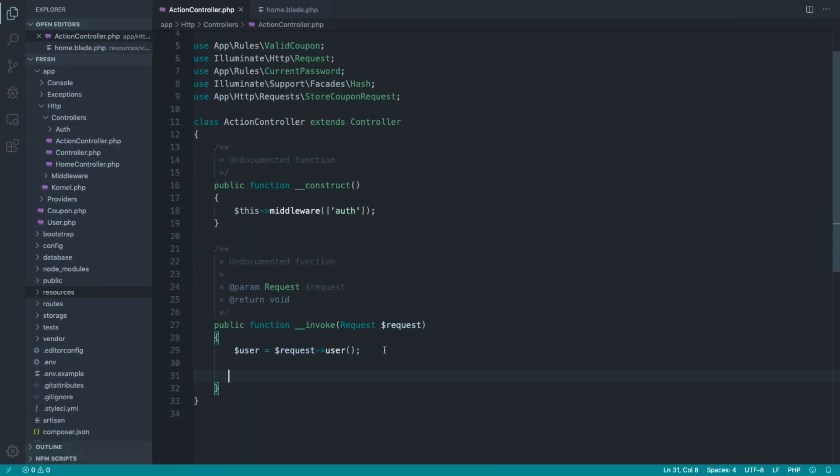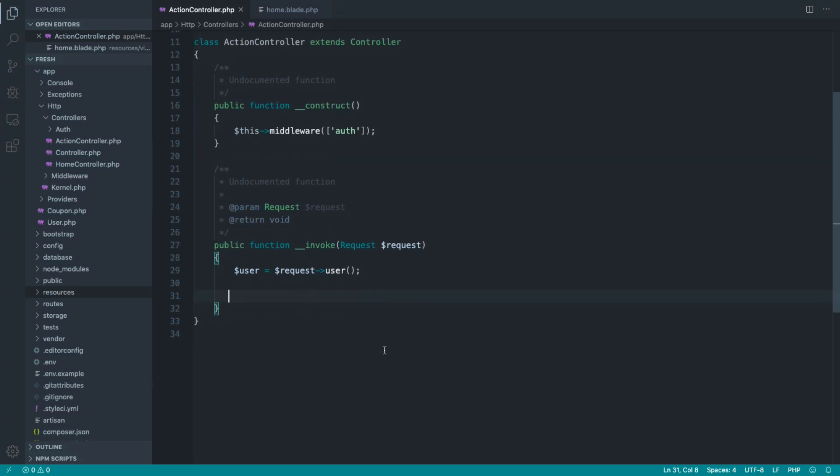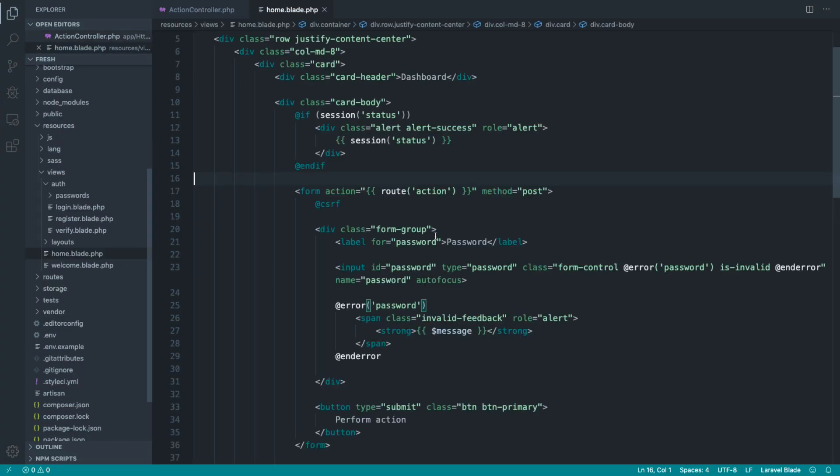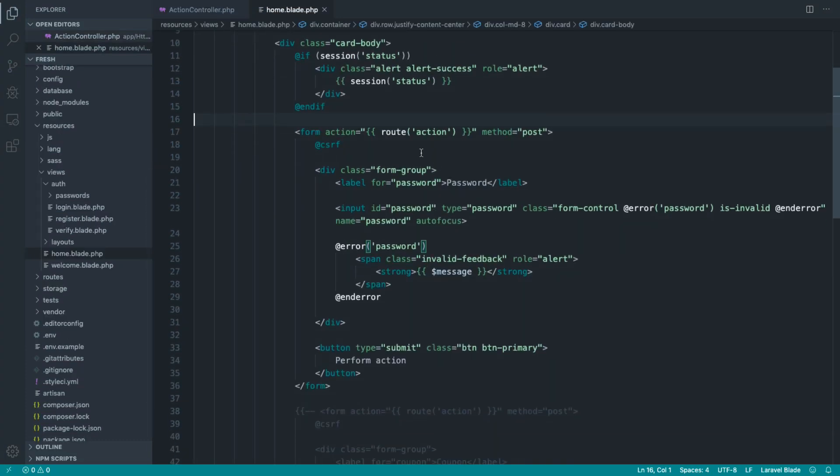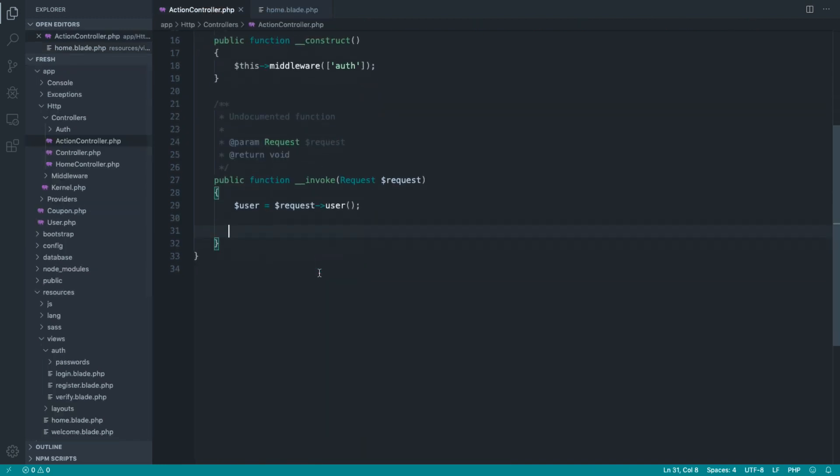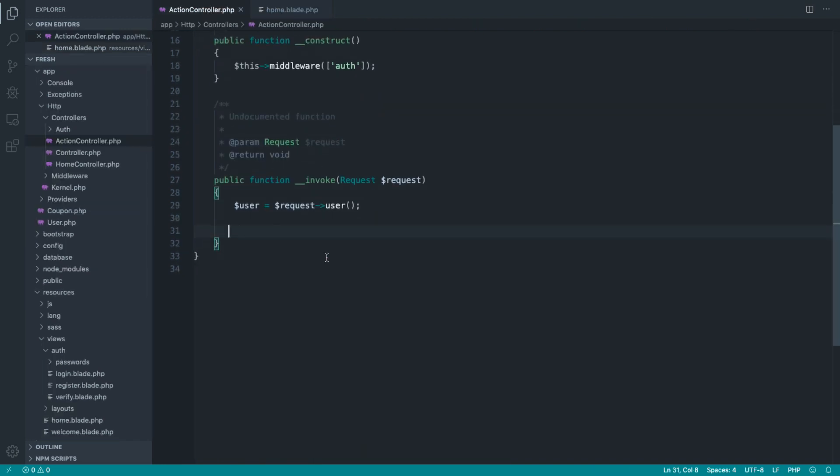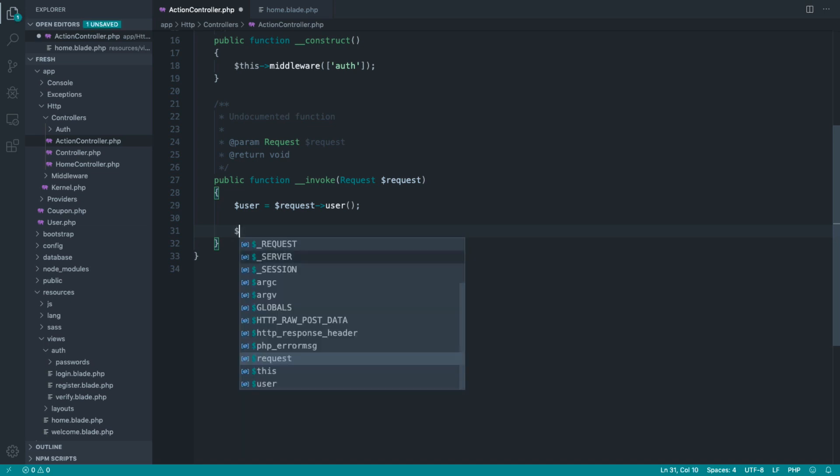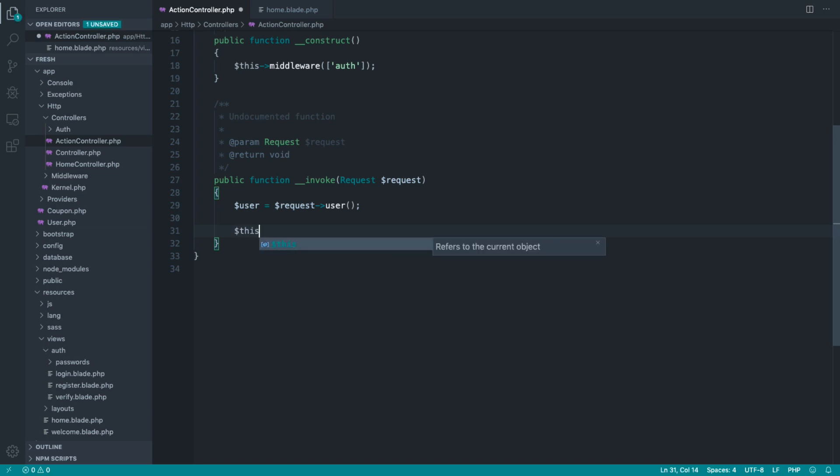So we're going to start out with a really simple closure-based rule in this part, and I have a form over here, which is just posting through to this random controller. You can see that we've got a password form here, and our action is to make sure that the password matches the current user's password. Now, the reason I've chosen this is you probably don't need this in any other place, but when your user is changing the password, you may do. But if you don't, then a closure-based rule is absolutely fine for this.